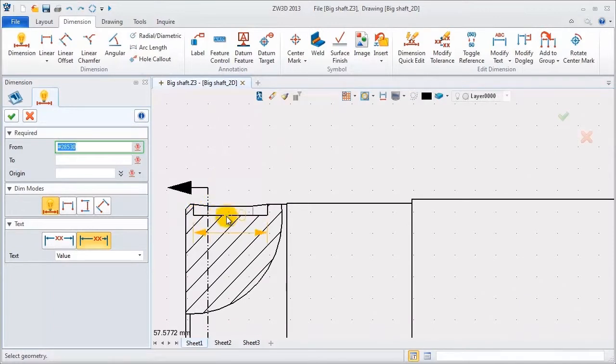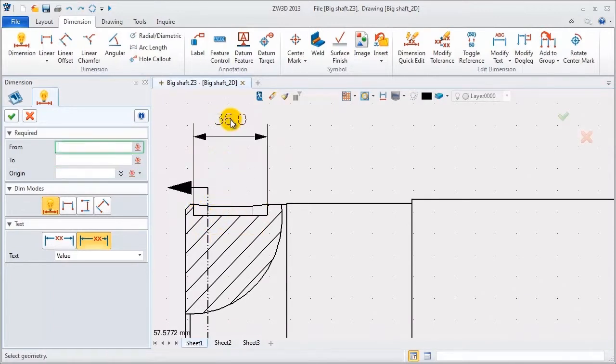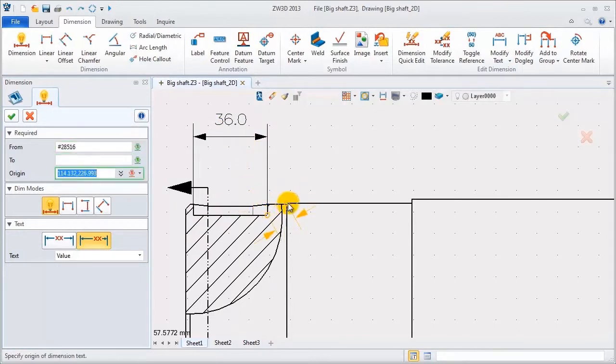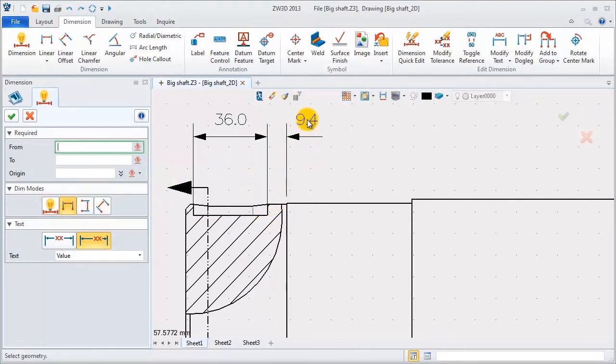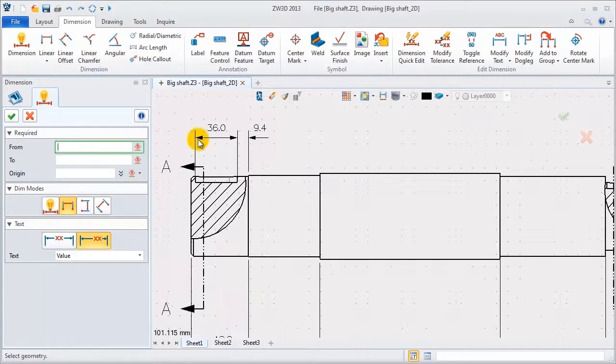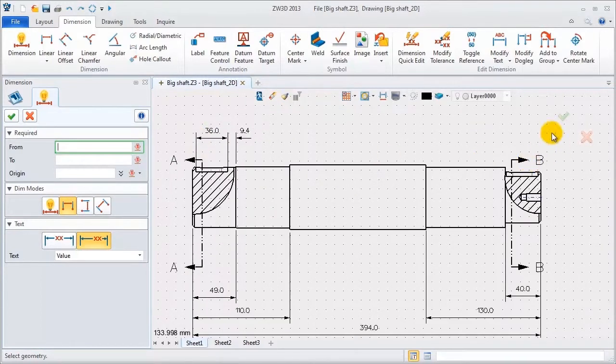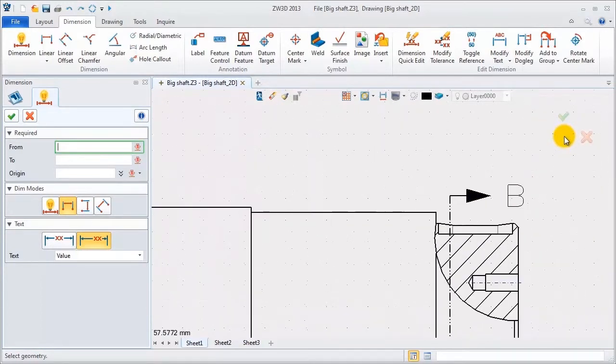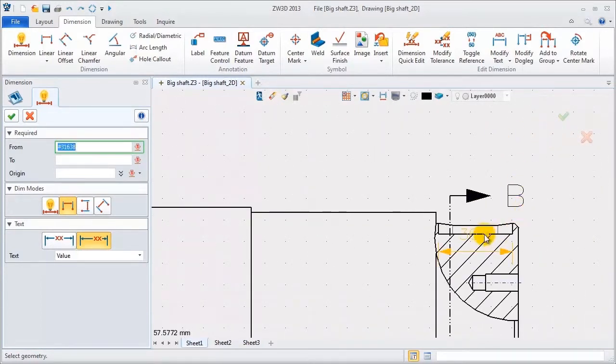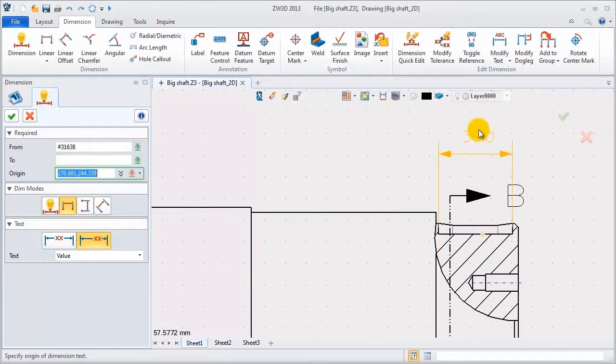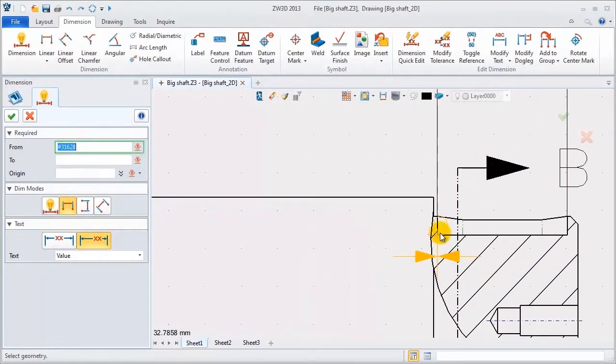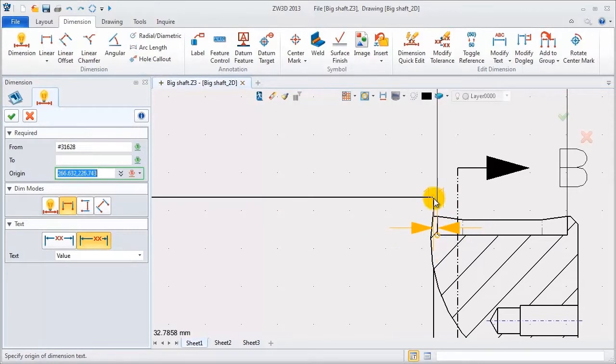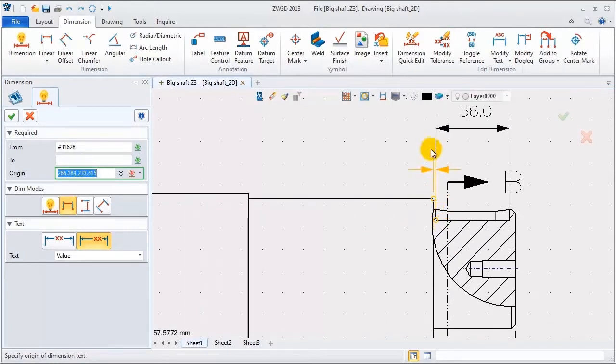Add dimension for broken section views. This one is 9.4. Add the diameter symbol. Then, it comes to the other side. Repeat the operations we just did.